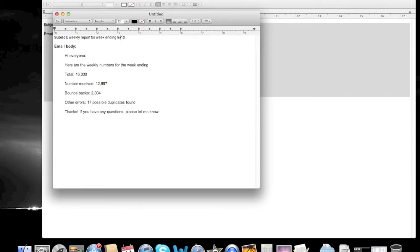What I see a lot of people do is just copy and paste the old message into a new message and update the key pieces of information. I'm going to show you in this video a better way to go about it.